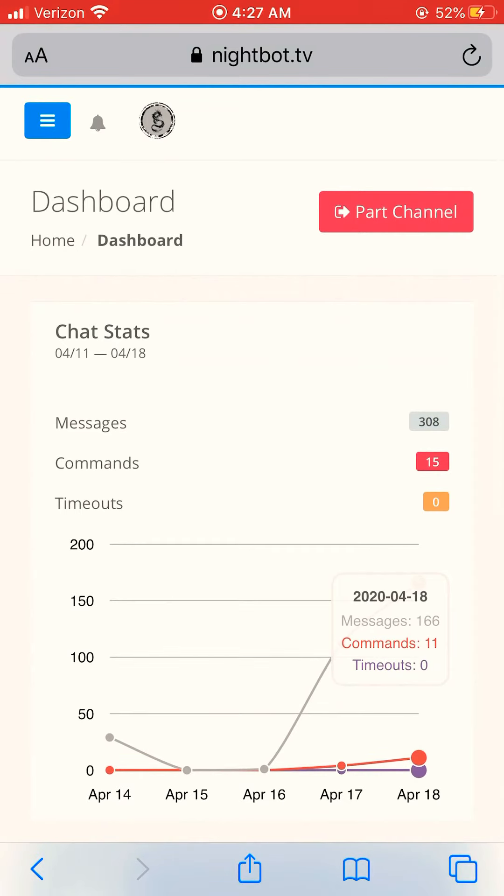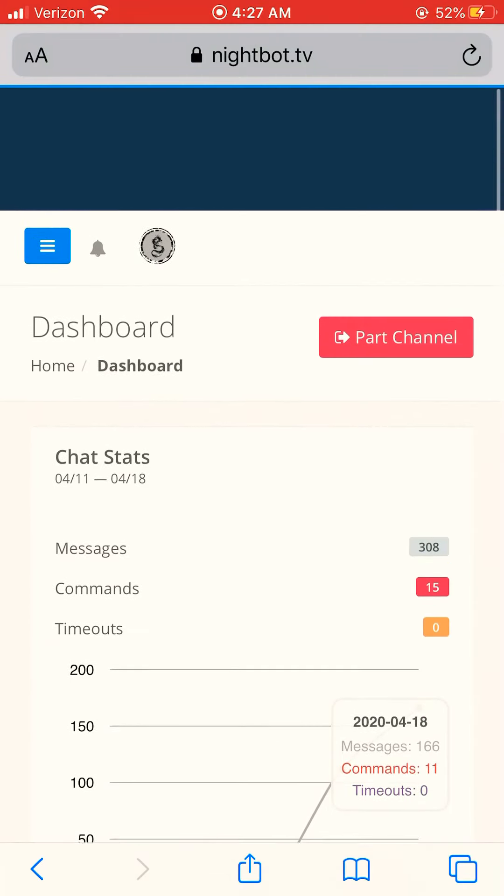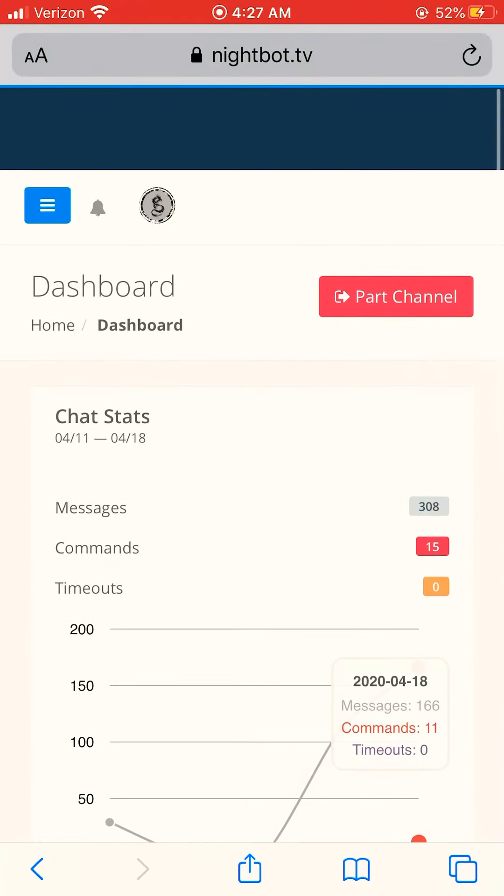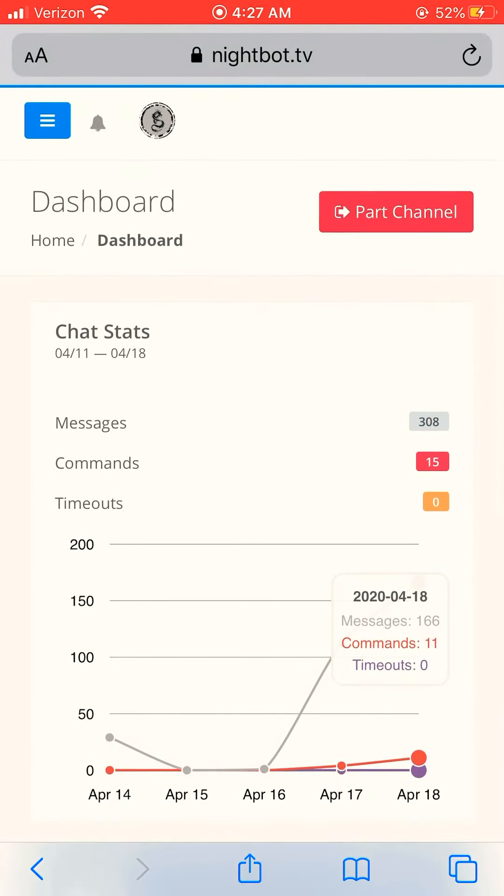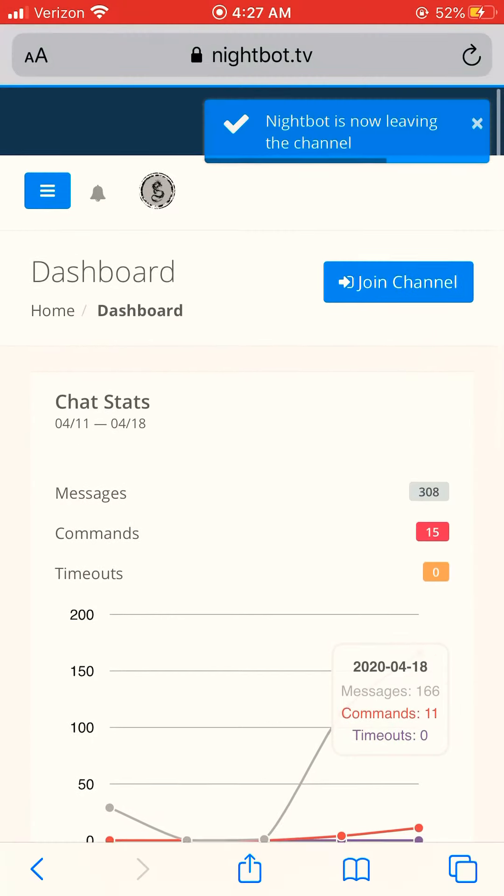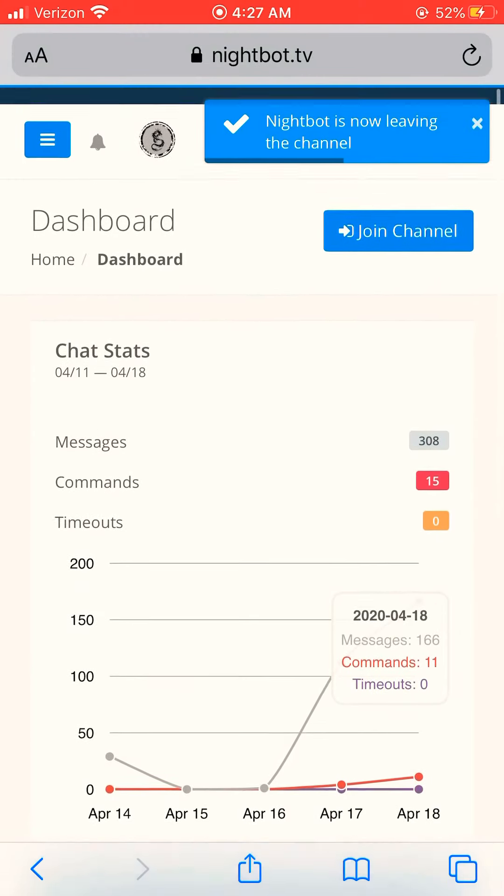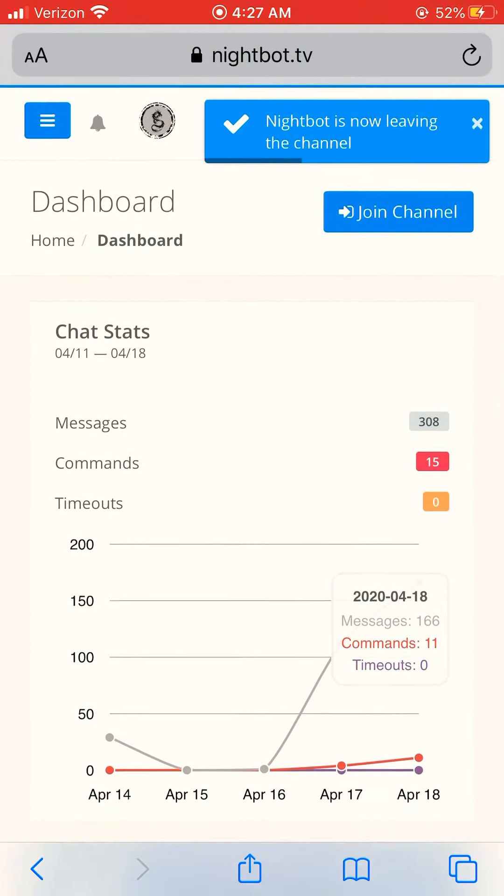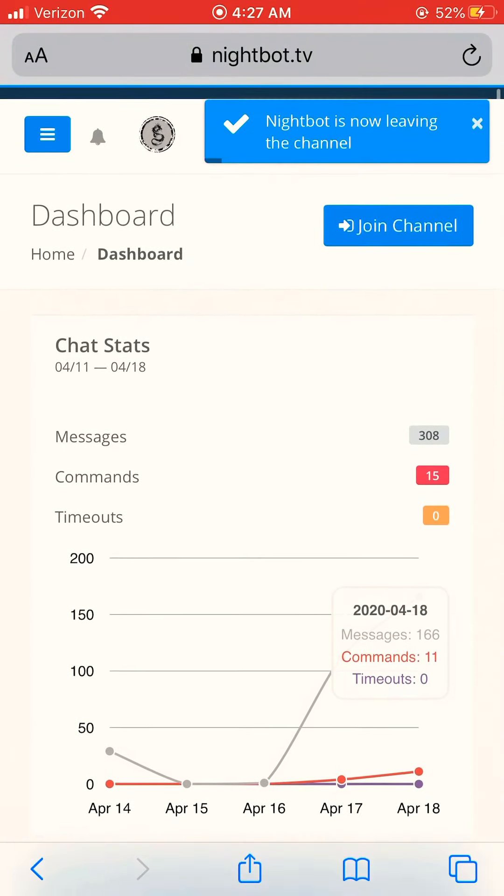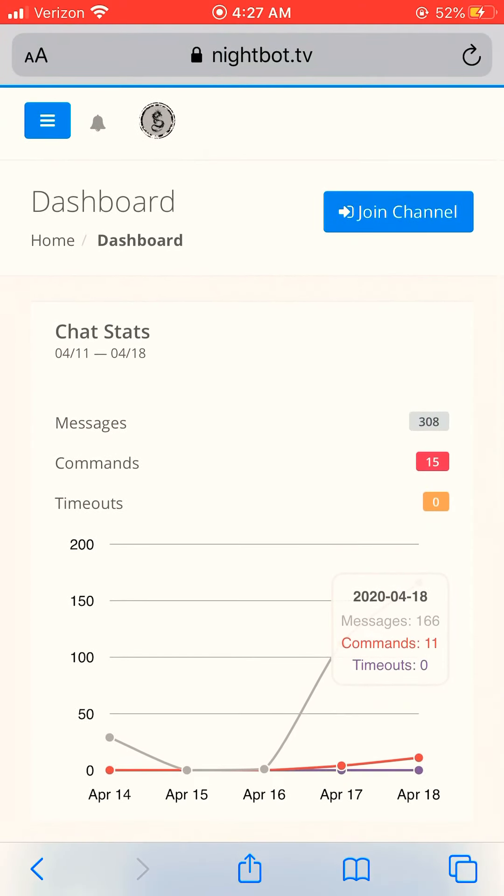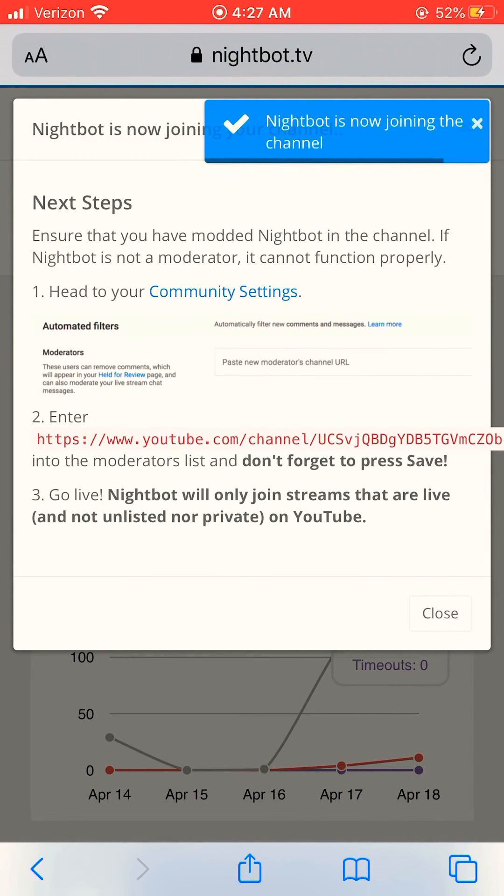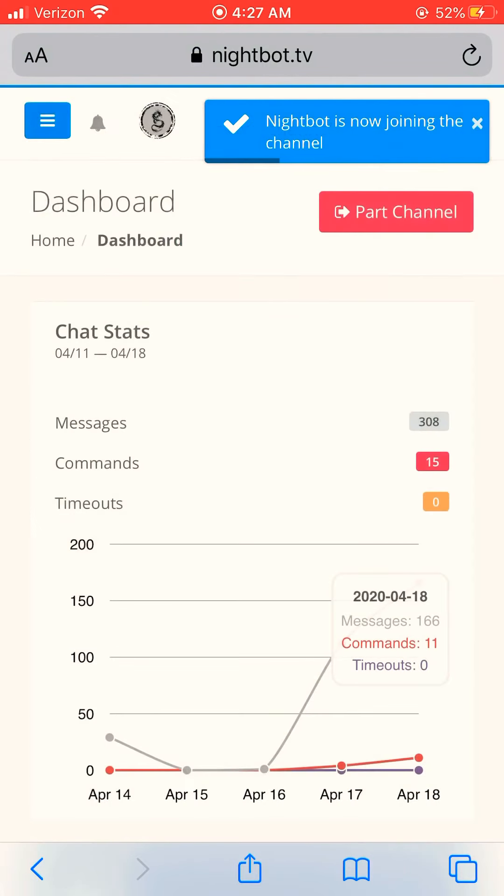And then what you want to do from there is you want to click what account you want to use, which account is your main that you want it to be attached to. And then it'll bring you to the screen, and then it's gonna show join channel in the blue right there. What I want you to do is click that and it'll say all this stuff, it'll just say it's joining the channel.